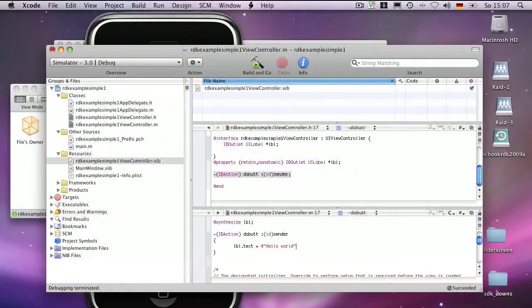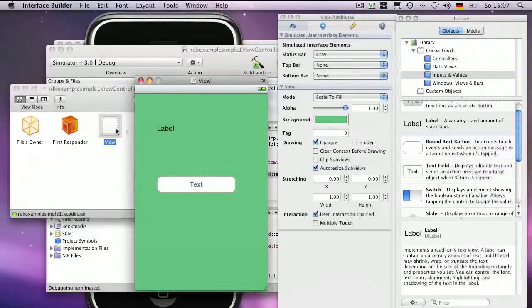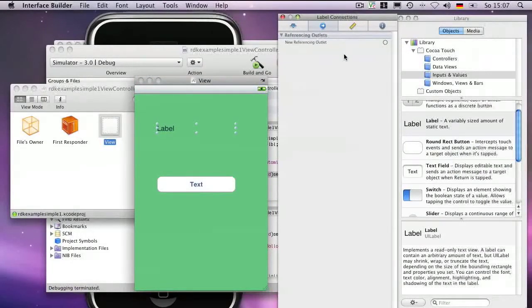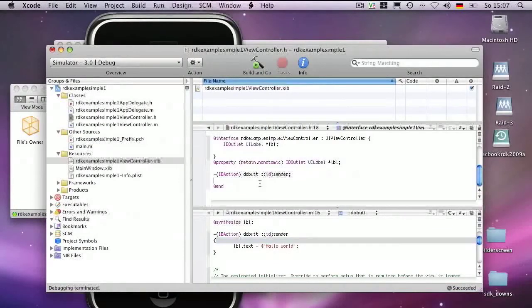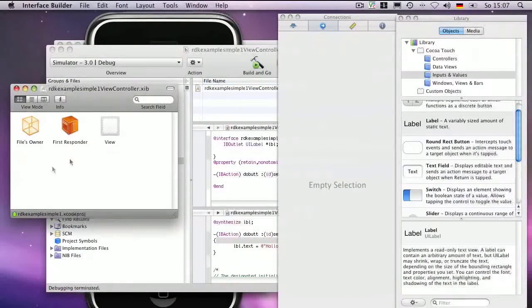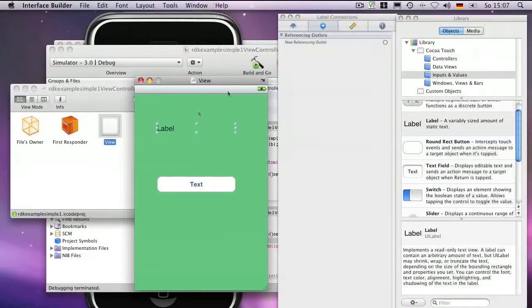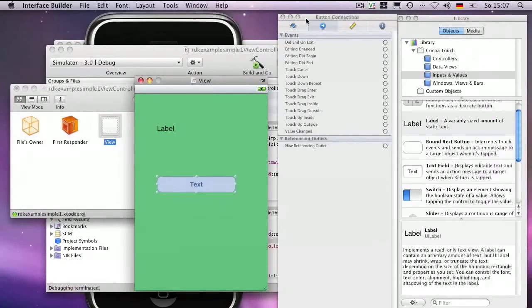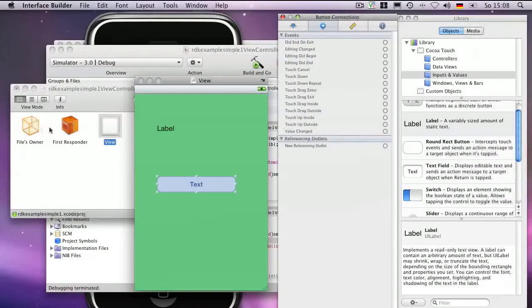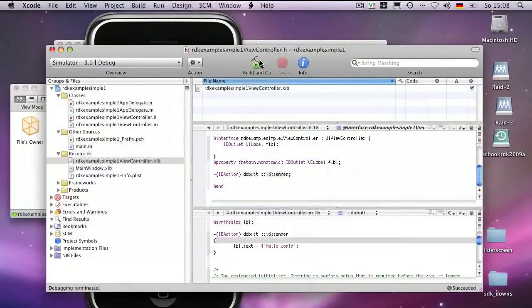Nothing will happen yet if we start the program — we have to connect this to our interface, to the graphic part, to the label. You can drag a connection to the File's Owner, but first we need to save the file so the system knows about our changes and finds the outlet. Now we have the LBL outlet connected. The next step is to connect the text to the event: Touch Up Inside — when you release the button, an action should fire, which is the doButton action we defined.